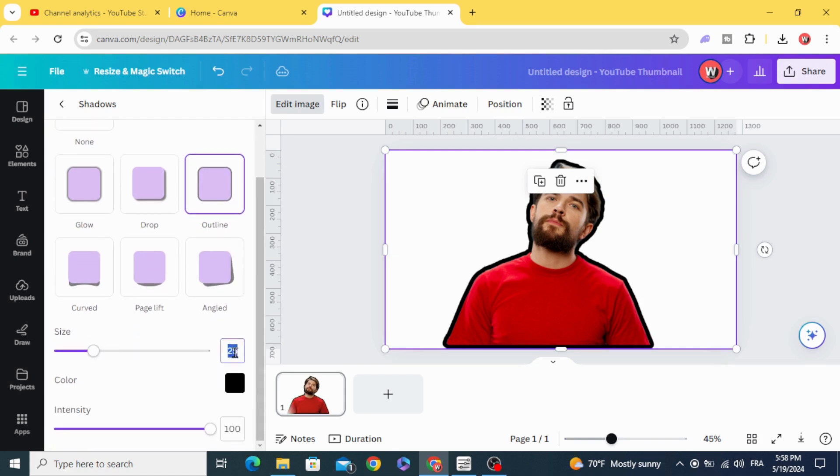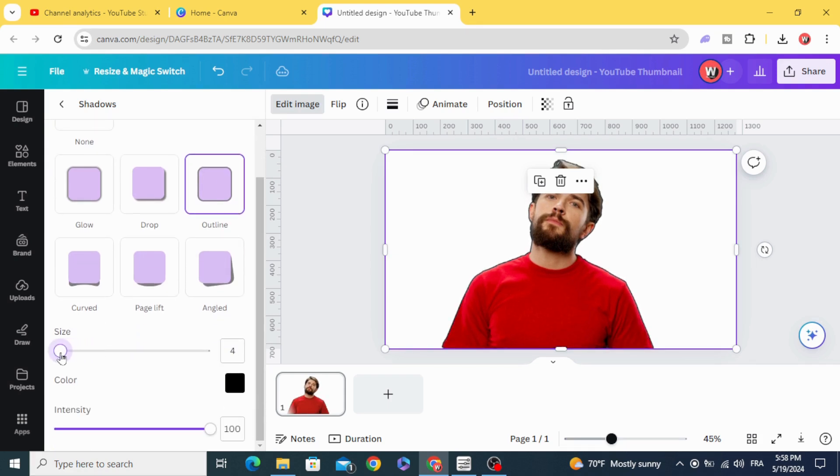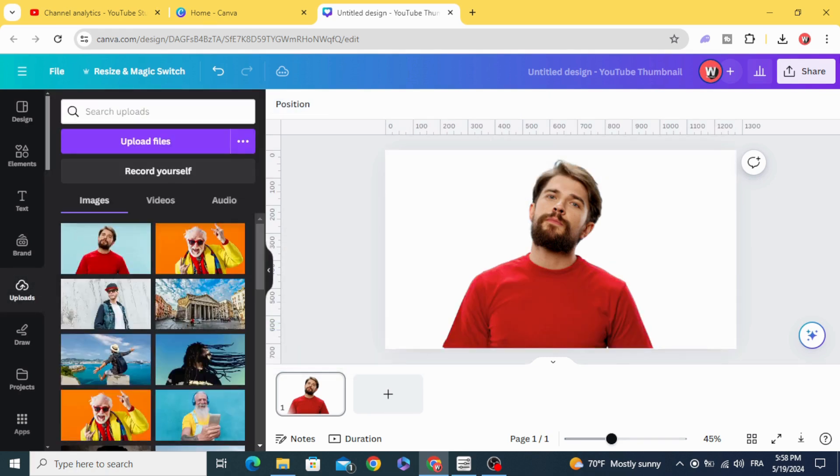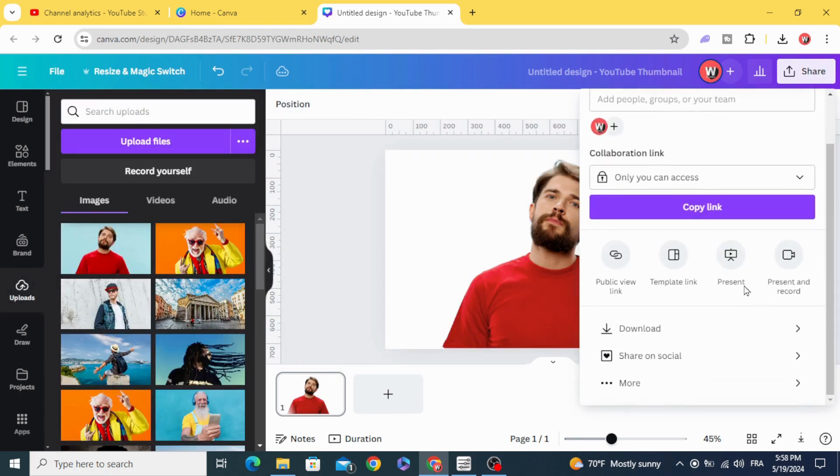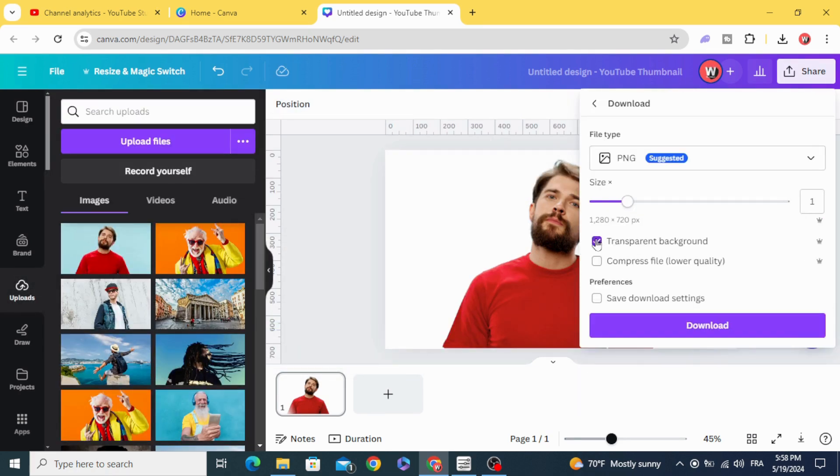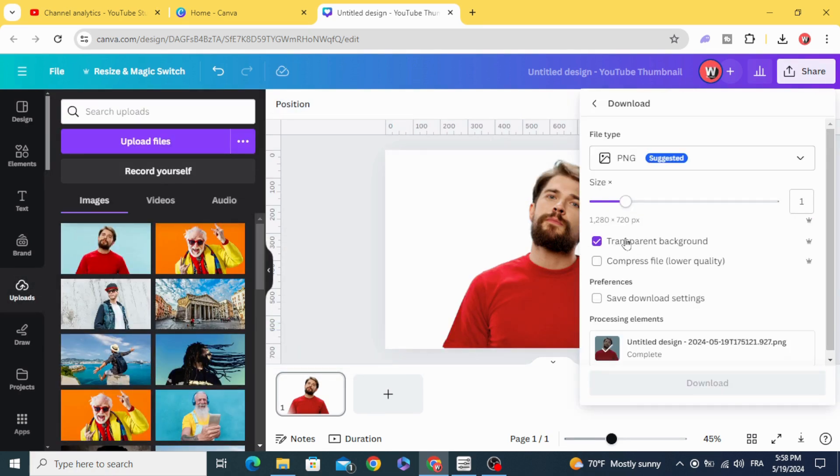Make 4 in the size and change the color to white. Download as PNG with transparent background.